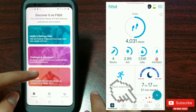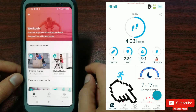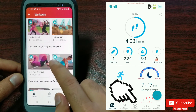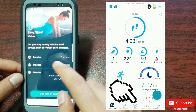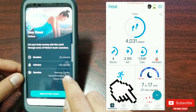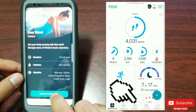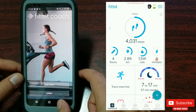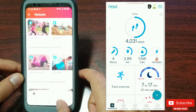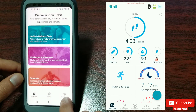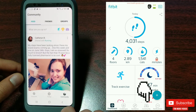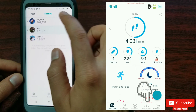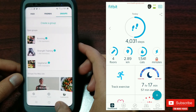Third on the list is Workouts, which is the Guidance tab on the older version, where you can find various workouts. Clicking any workout shows all the details and an option to open it in the Fitbit Coach app on your mobile device. Last on the list is the Community tab, same as the community icon on the older version — clicking it shows the community feed, friends, and groups.